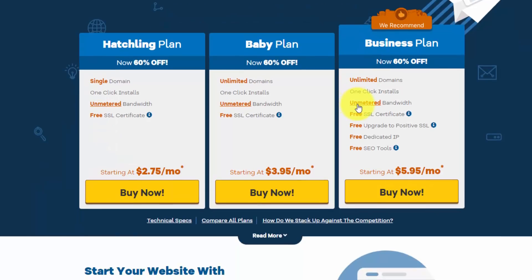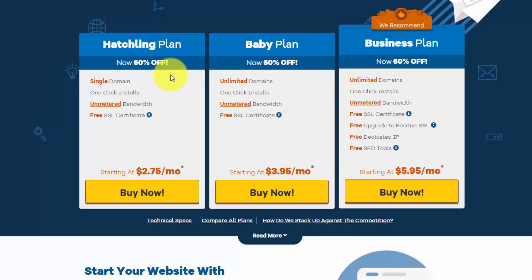And they recommend the business plan here. But like I said, I think that your best bet is just to start with the hatchling plan, build your first website and go from there. And if you'd like to do multiple websites, you can always upgrade.